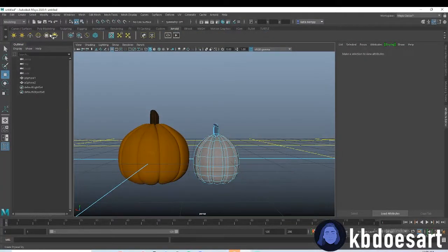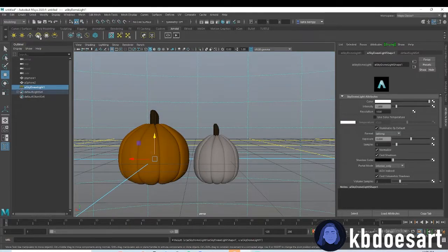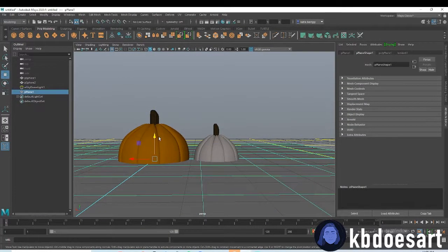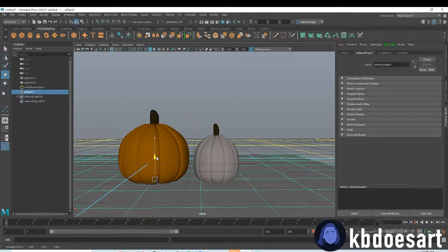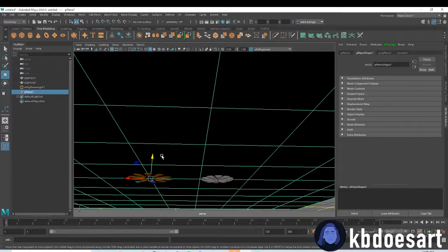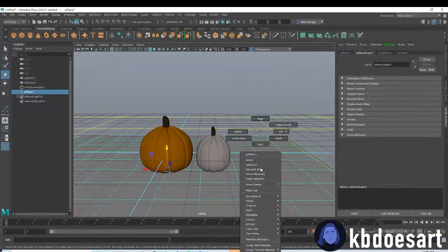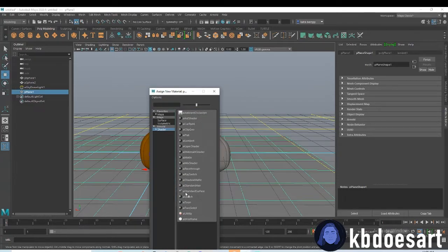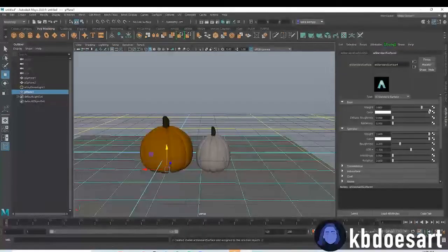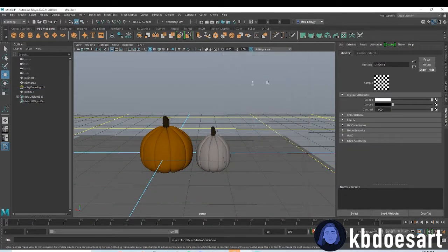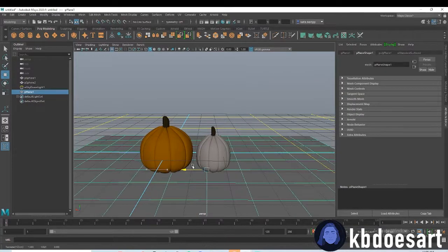To see how it's looking, click on Arnold and grab a sky dome light. Go to poly modeling and grab a plane, push it down so the pumpkins are sitting on it. I always give my plane a checkerboard texture, which you can get by clicking the checker icon and grabbing the checker texture.